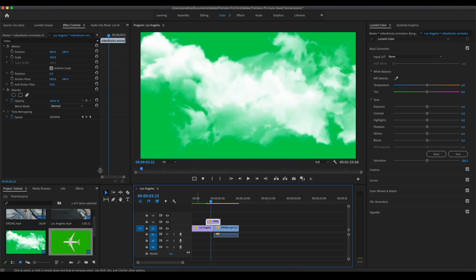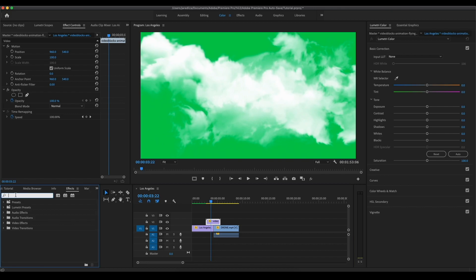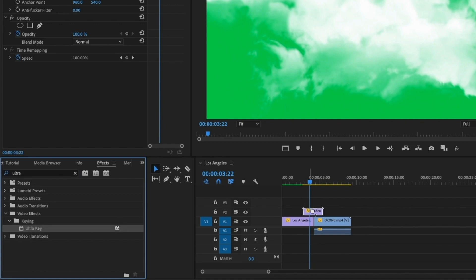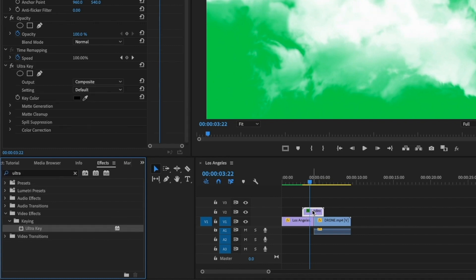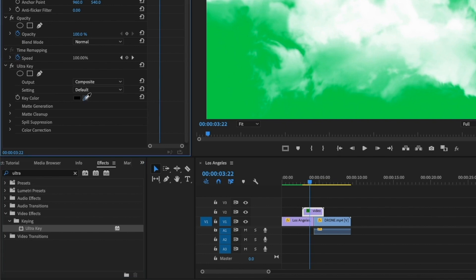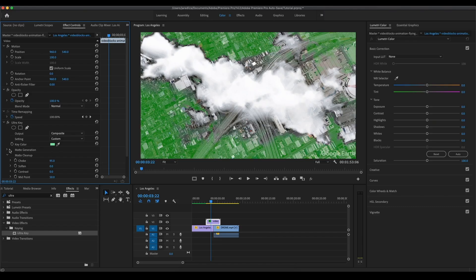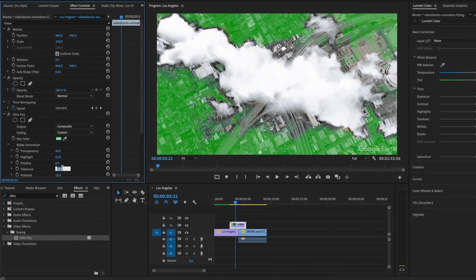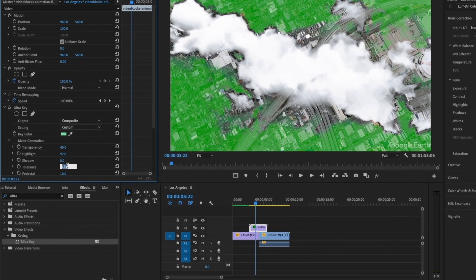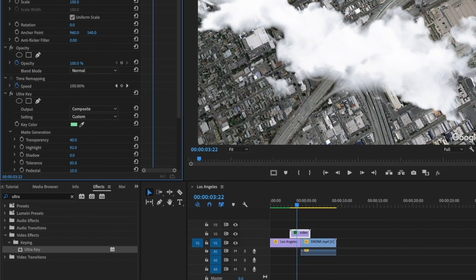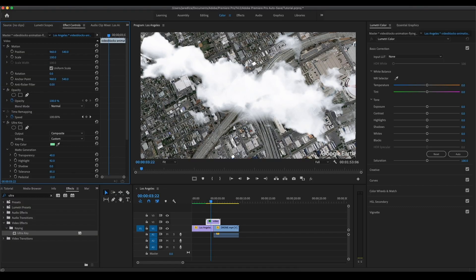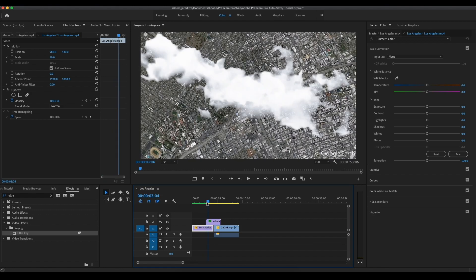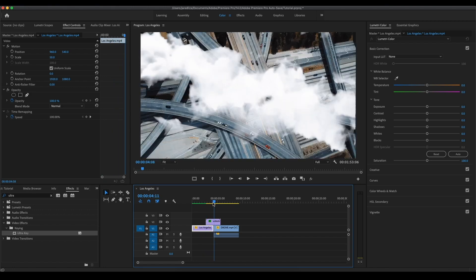Now we're good to go. This is the hardest part. Now all you have to do is go to effects on the left hand side, type in ultra key. You're gonna look for the ultra key and grab it and place it on top of that cloud clip. We're gonna get rid of that green. Now you're just gonna come over to the left hand side underneath the ultra key effect and hit the little dropper tool. You're gonna hit that and then just click on the green. It should take away the green completely. But if it doesn't, go underneath matte generation and change the tolerance to 80 or 85. That should get rid of all the green.